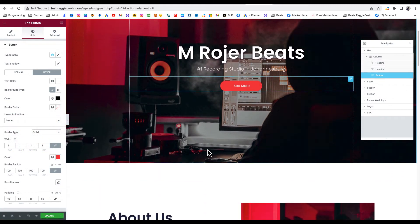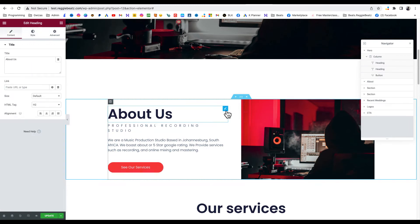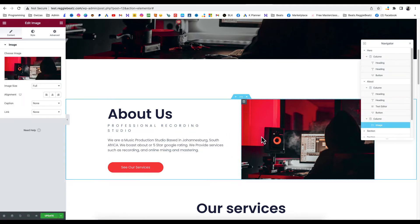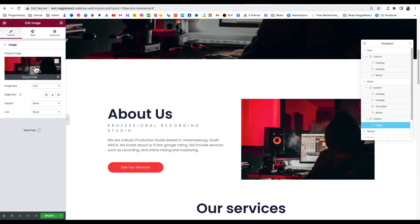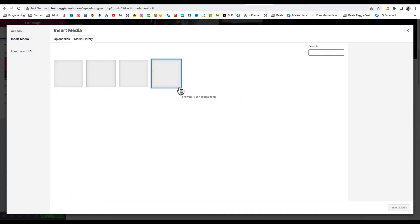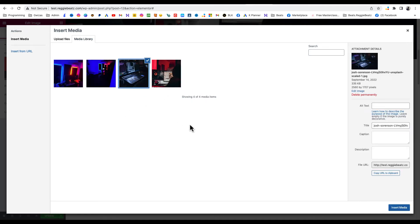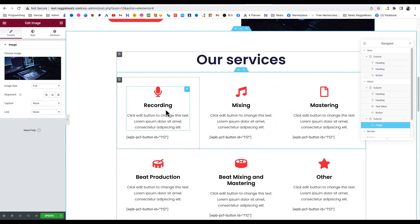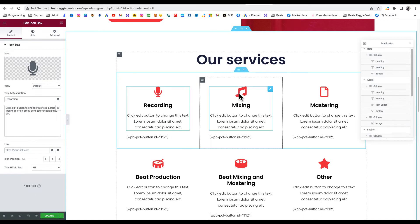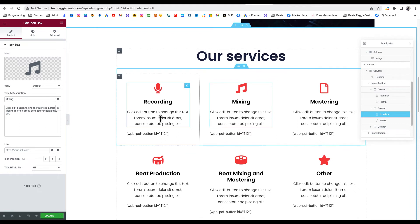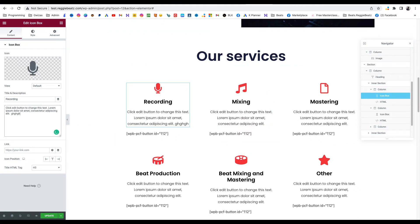Scrolling down, here's the About Us section — same thing, click to edit the text about yourself. For the picture, click on it and you can upload or select any picture that's been uploaded. There's the Services section — this depends on the services you offer. Click on it and you can edit anything, even the icon. It's pretty straightforward: click on whatever element, change the text the same way we edited the headings.